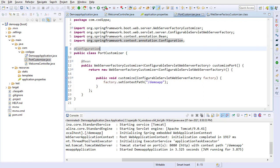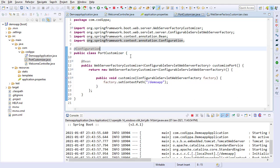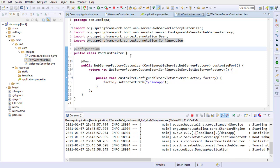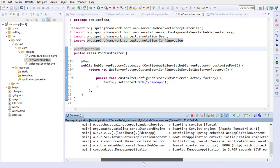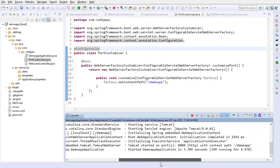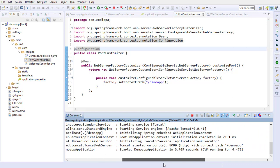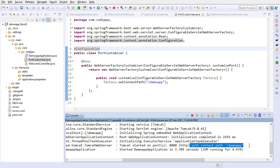Run the application. You can see that the context path is correctly configured. That is all for this video. Thanks for watching.